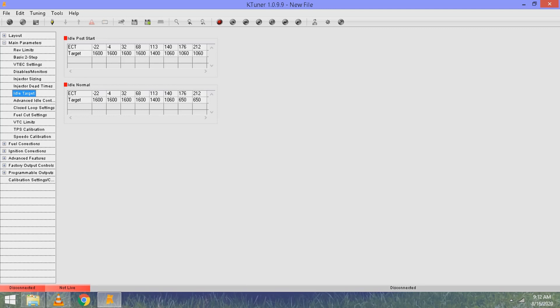For me, I only needed to mess with the last two boxes in the target side for idle normal. I put mine at 950 in the next to last box and then 900 in the last box.